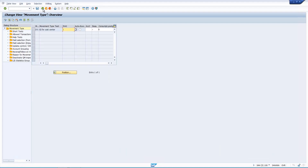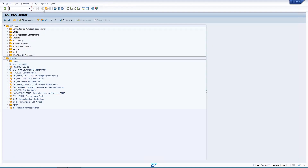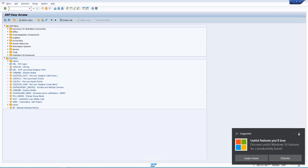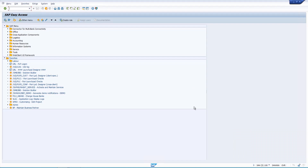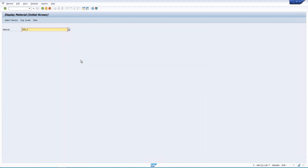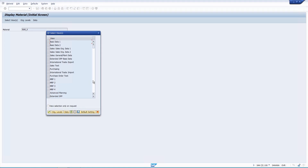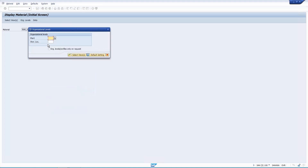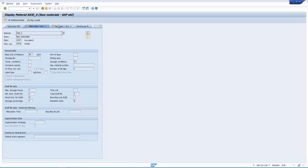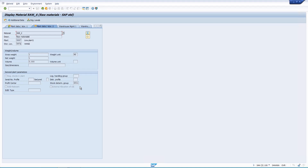Now, not all materials should be subject to stock determination — only specific ones. The control is in the material master. If I go to MM03 and take raw material RA6 for plant 997 and storage location 997, in the Plant/Storage Location view you will see the 'Stock Determination Group' field. If a material has this value, say ST01, only then will the stock determination rule apply. It will not work for all materials.